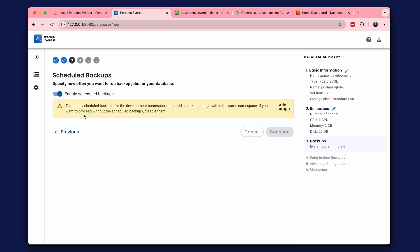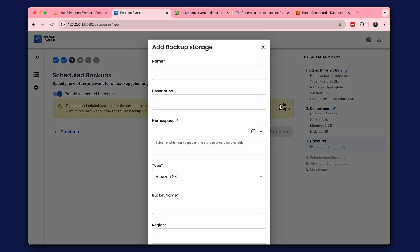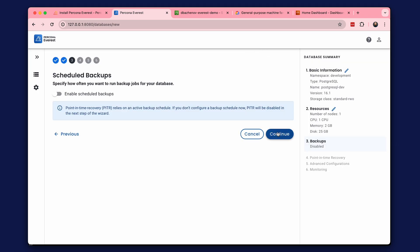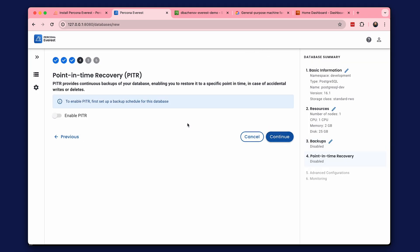The third step is to configure backups. We haven't added backup storage yet, but that can be done immediately in this step — we will do it in the next video. Point-in-time recovery requires storage for backups too.